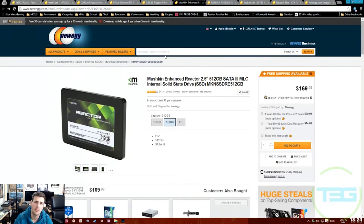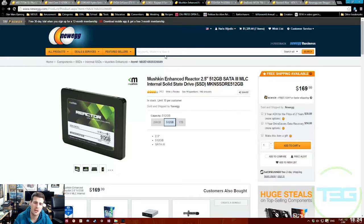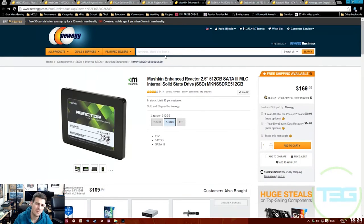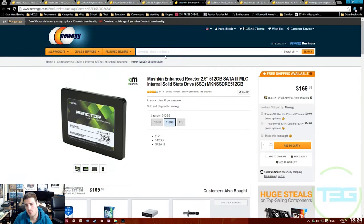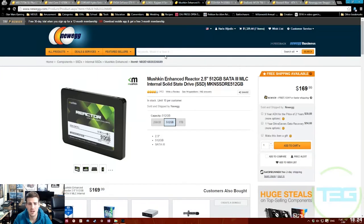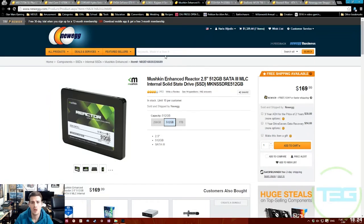512 gigabytes is perfect. It is Mushkin - Mushkin is a great brand. They've been doing RAM and SSDs for quite some time now. They're a very well recommended company throughout multiple people that do tech, so this is definitely the way to go.